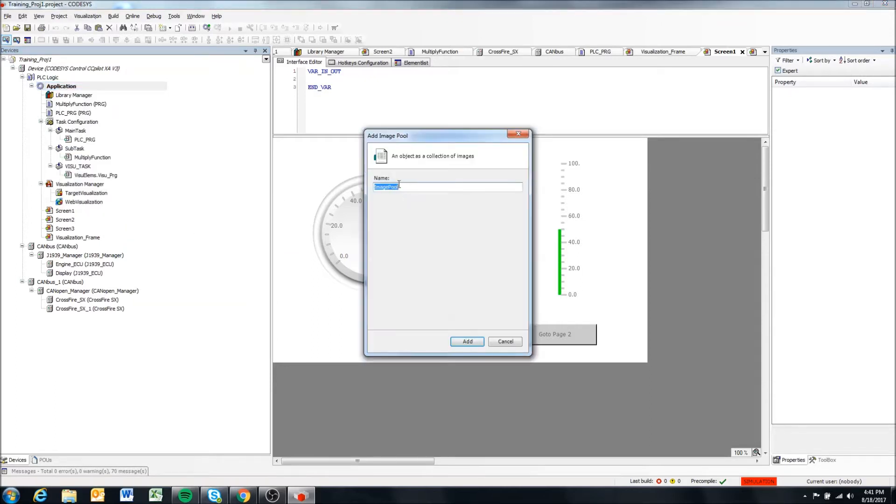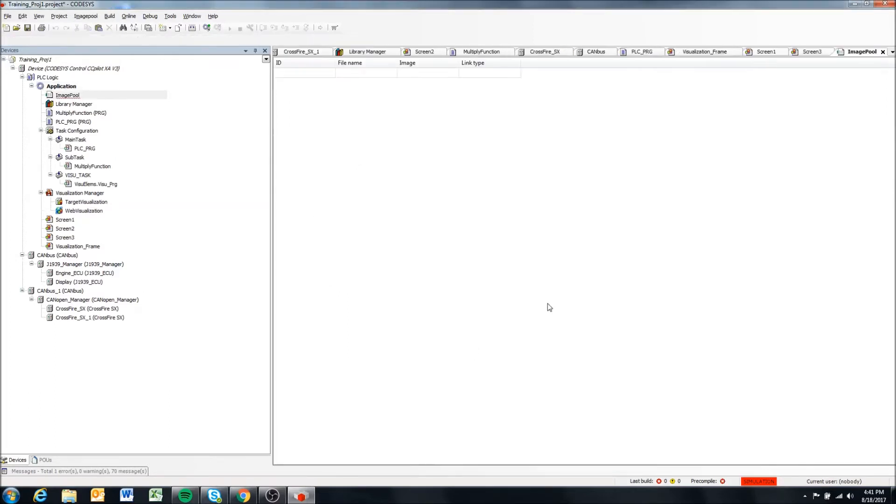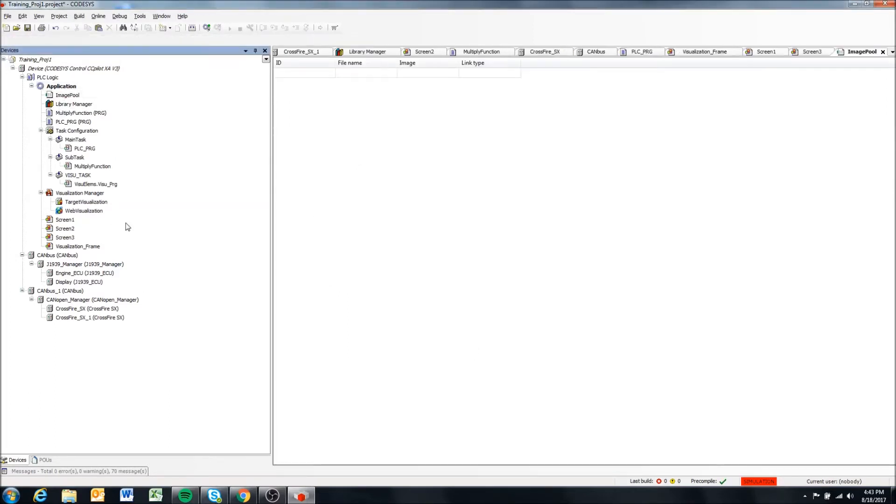It asks you the object name, we can just keep it as image pool. Okay, so now that we've added our image pool, we're going to come up here and double click on it.